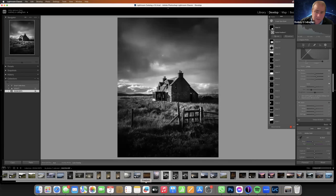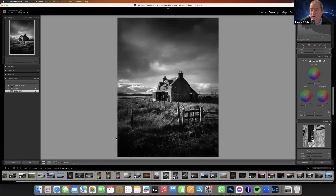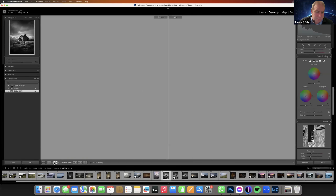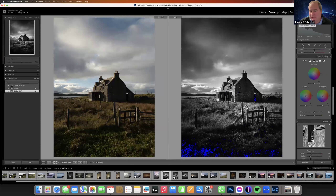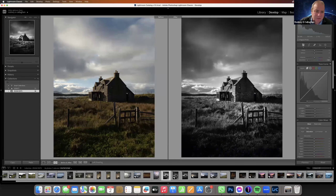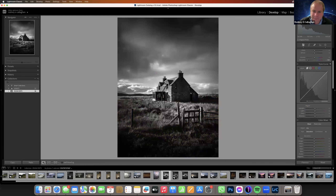I don't know how long that took. Obviously I've edited this image before. There are a lot of blacks in the foreground if you look there. One more thing I'm starting to do quite a lot is fade out the blacks.